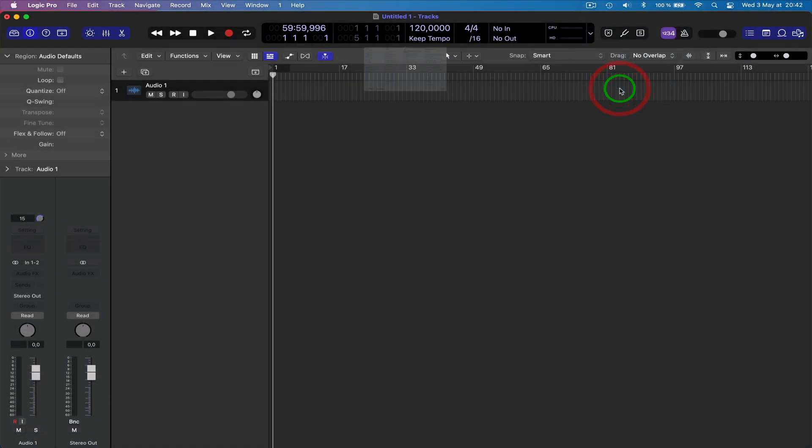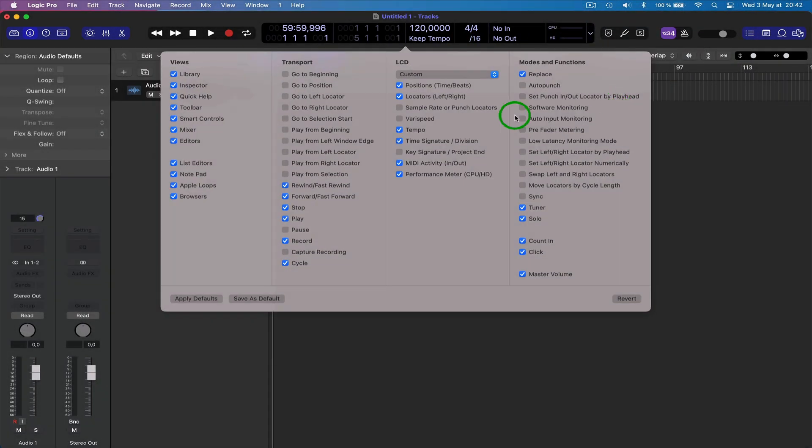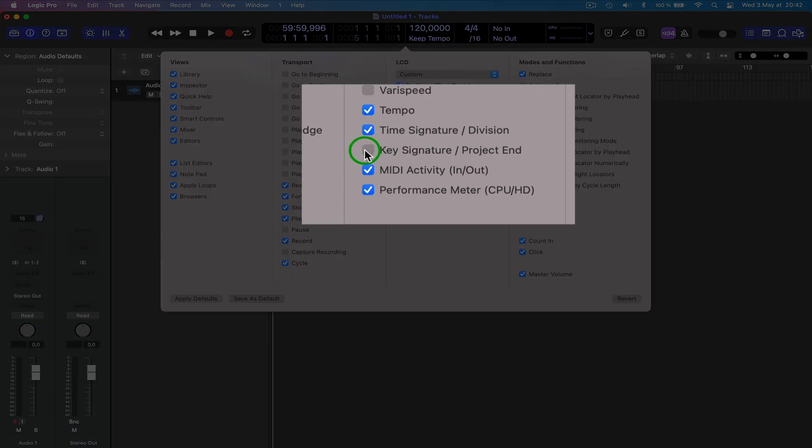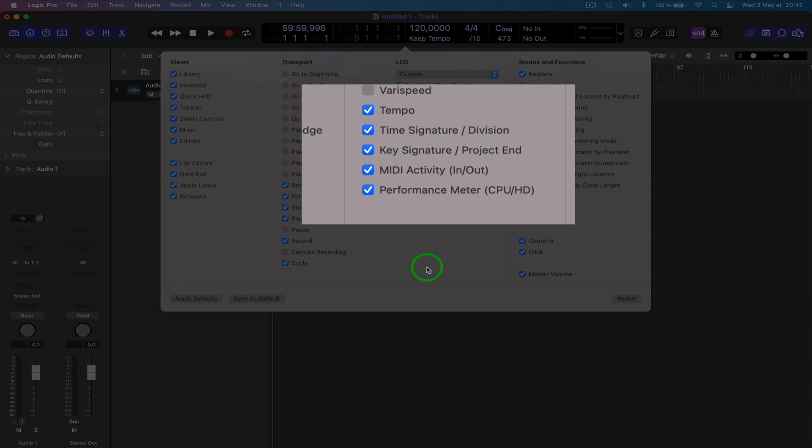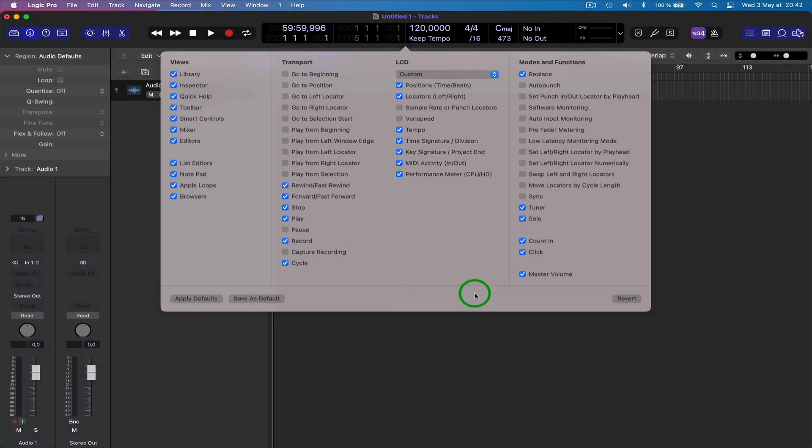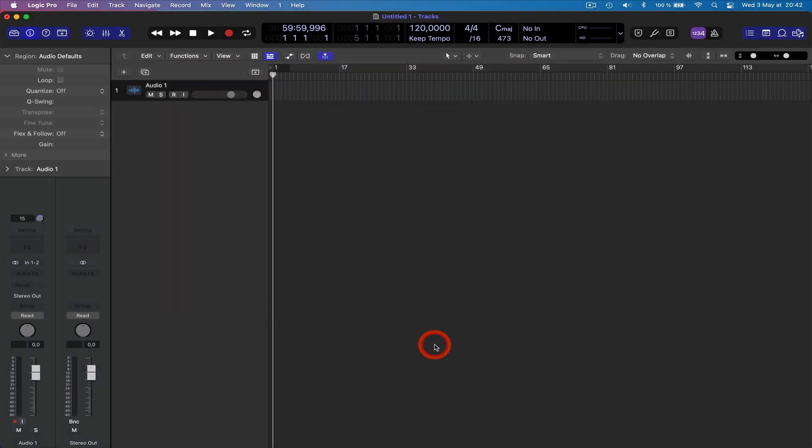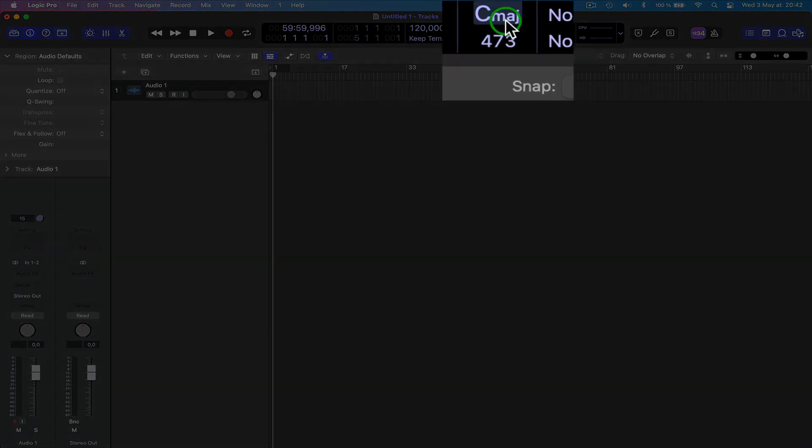You have to switch on key signature and project end, okay? So once you've done that, you'll have a number here and the key of the song or key that you know when you have a song in there will come up here.